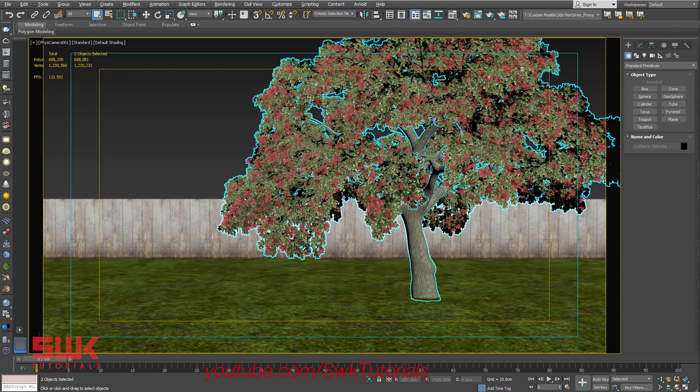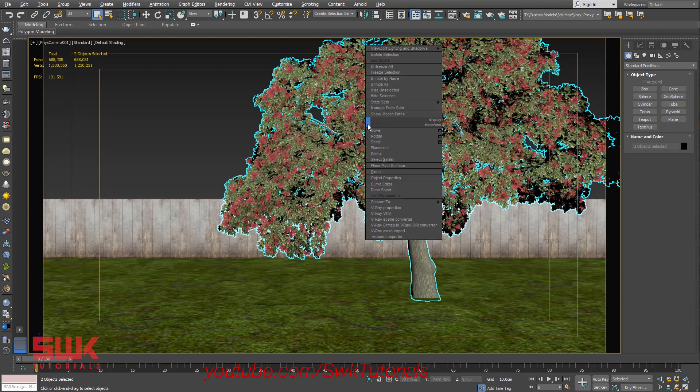Currently this tree has 688,081 polys. So what we will do, we will turn this tree into V-Ray Proxy. Select the mesh, right click, click on V-Ray Mesh Export.